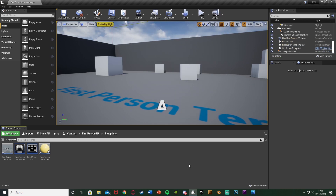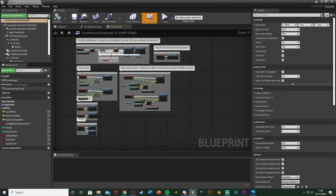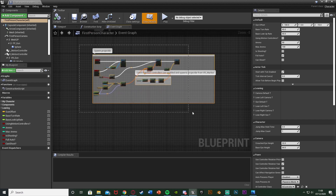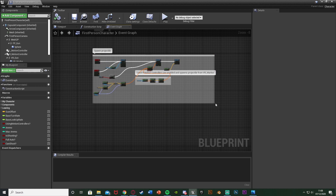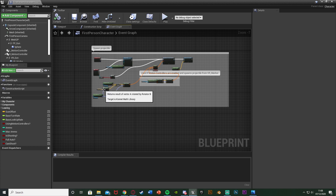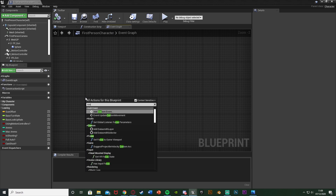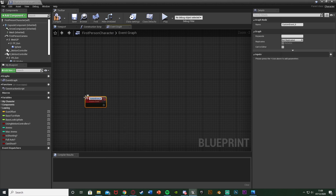I'll delete this code and show you what we're going to do. Our first step is to open up our character blueprint - for me it's going to be First Person Character, content, first person, BP, blueprints, first person character. We'll open that up. What we're going to do is create a few custom events first so we can call these different things. I'm going to go down underneath the spawn projectile. Right-click and we're going to add a custom event.